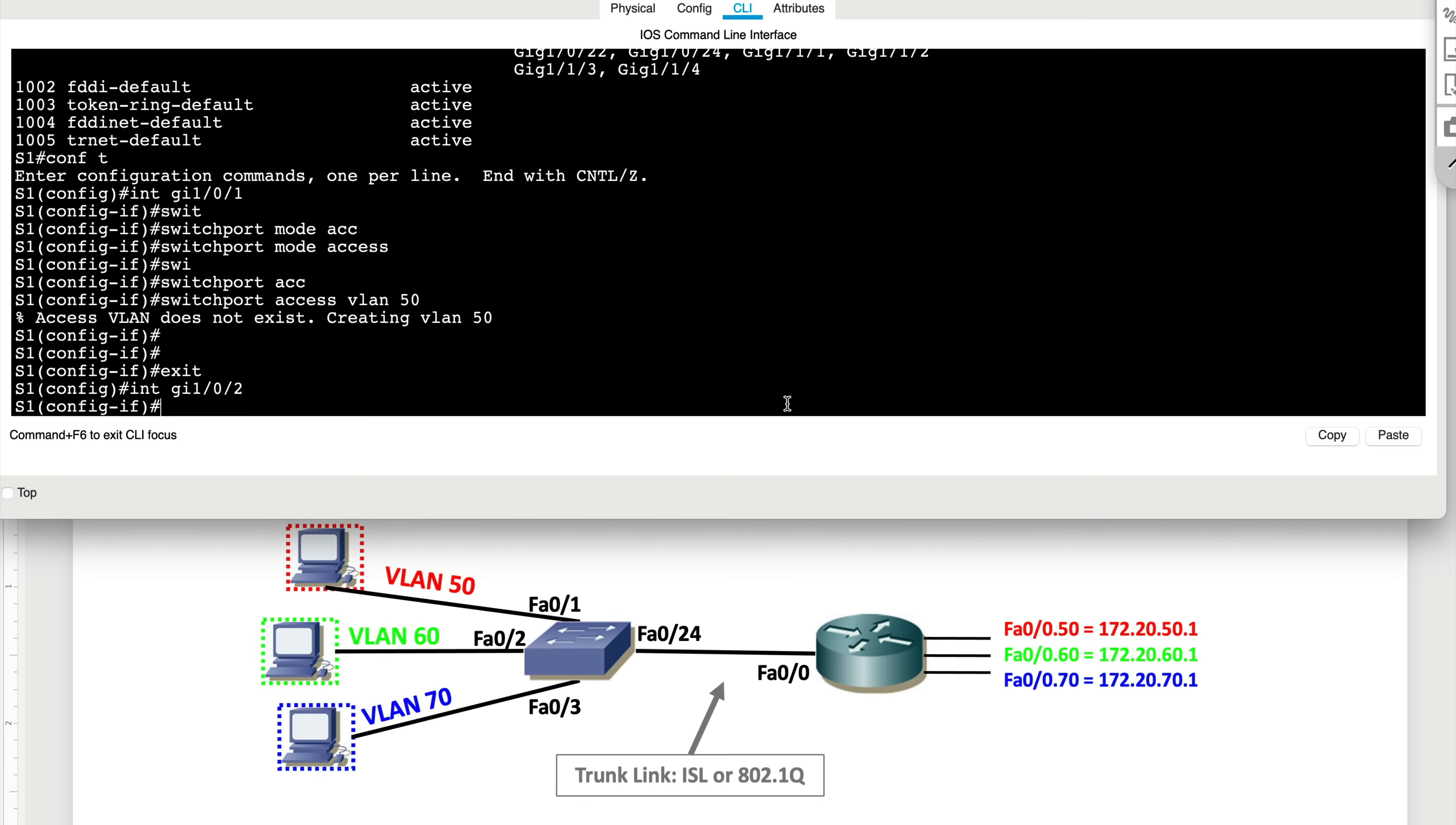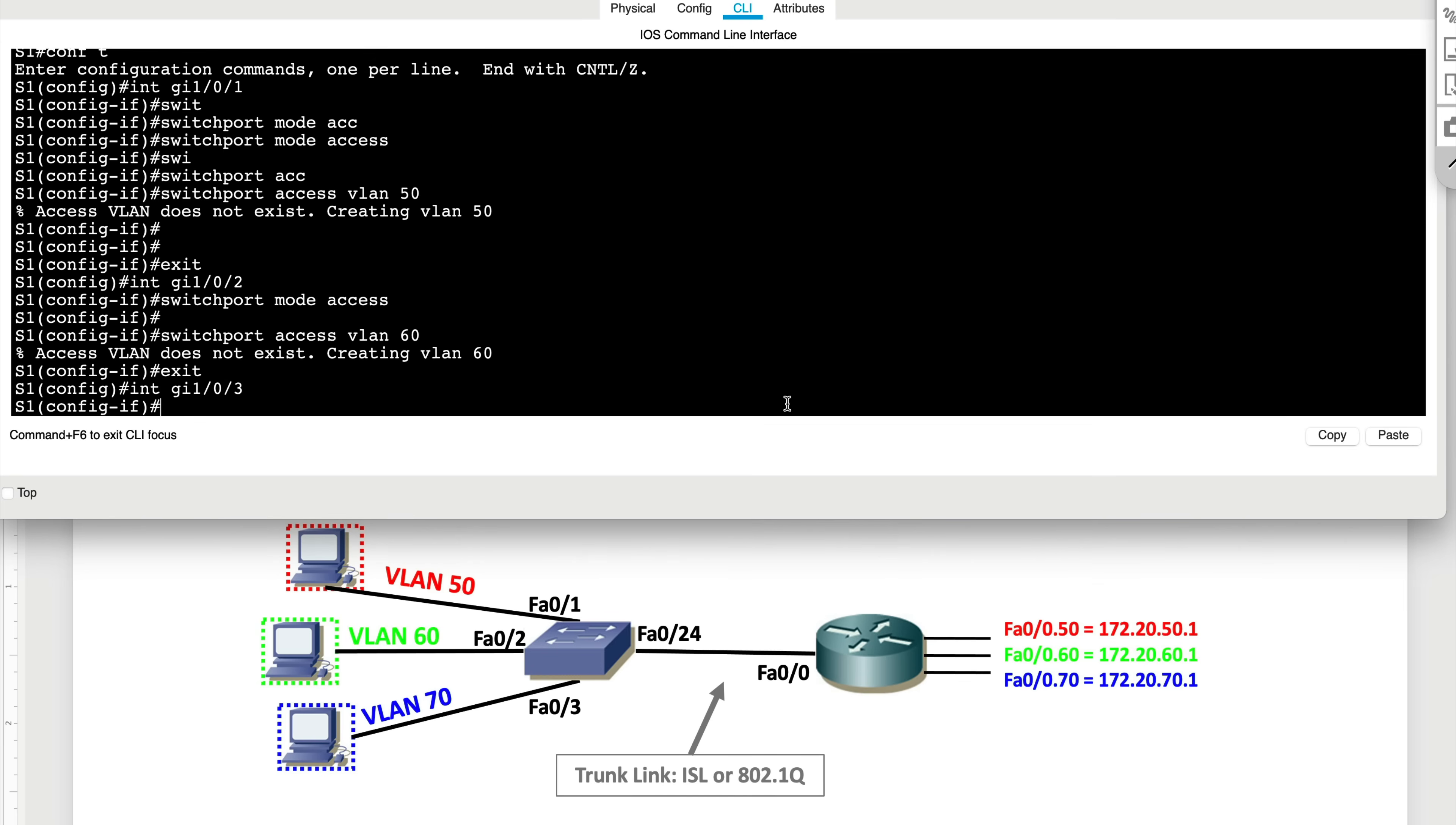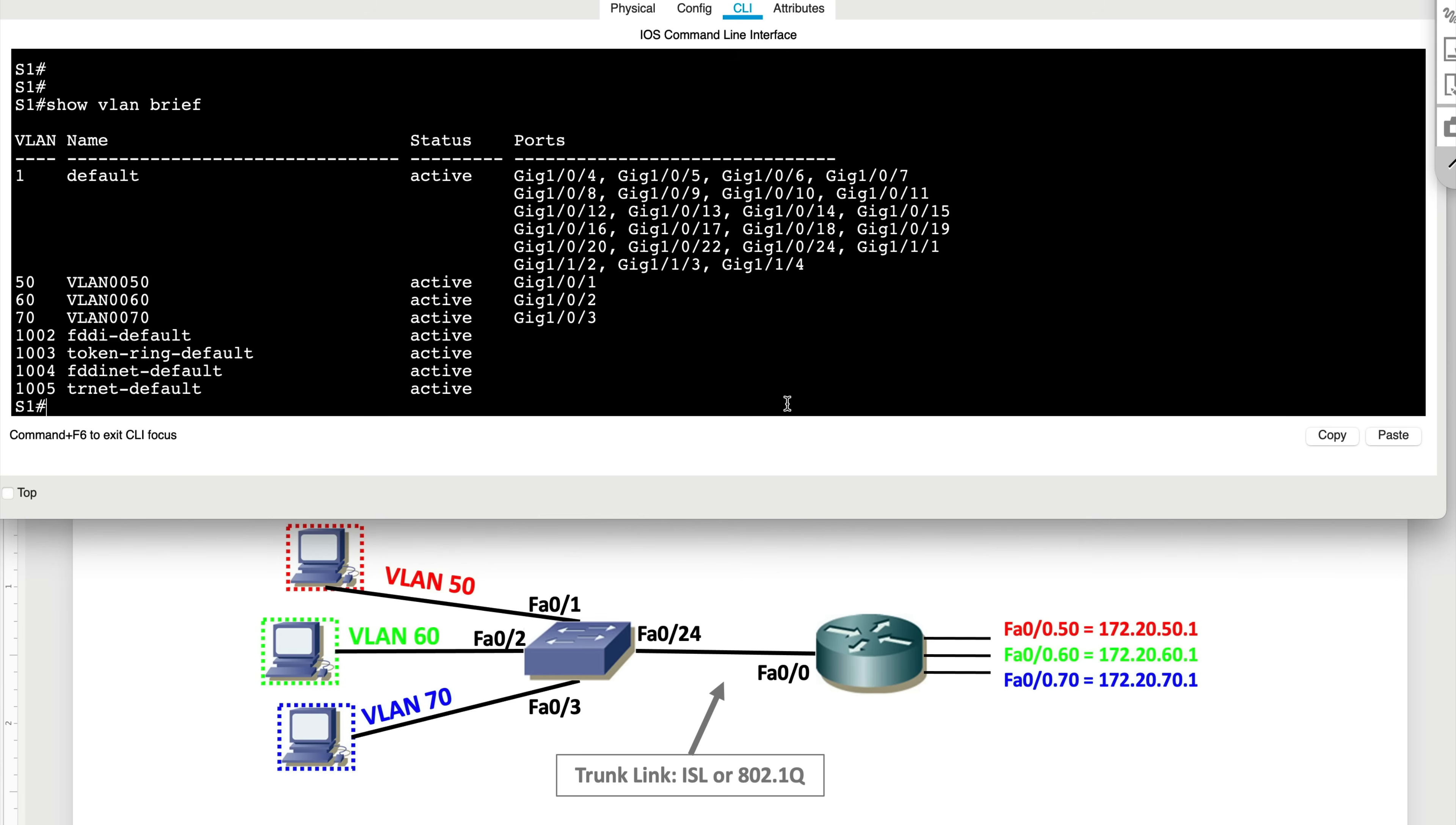We're going to go to gigabit 102, type in switchport mode access, and then switchport access VLAN 60. And finally, we'll say interface gigabit ethernet 103, switchport mode access, switchport access VLAN 70. And if you go all the way back and type in Show VLAN Brief, we can now see that these ports have been allocated to the specific VLANs.